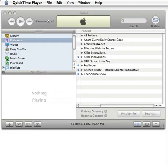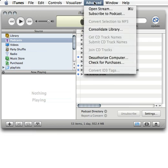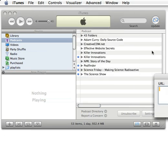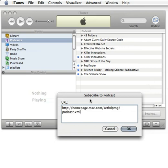Okay, we're switching over here to iTunes. Now I'm going to go into the advanced setting, subscribe to podcast. I'm going to paste in the URL that I just copied from Podcast Maker. And I'm going to hit OK.